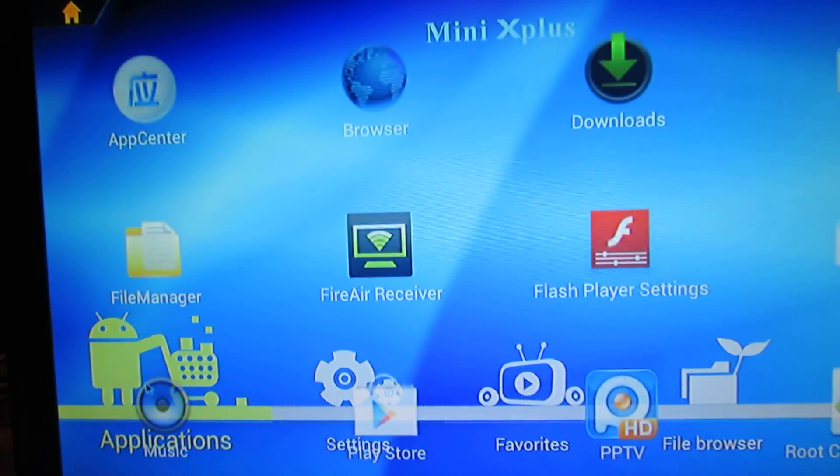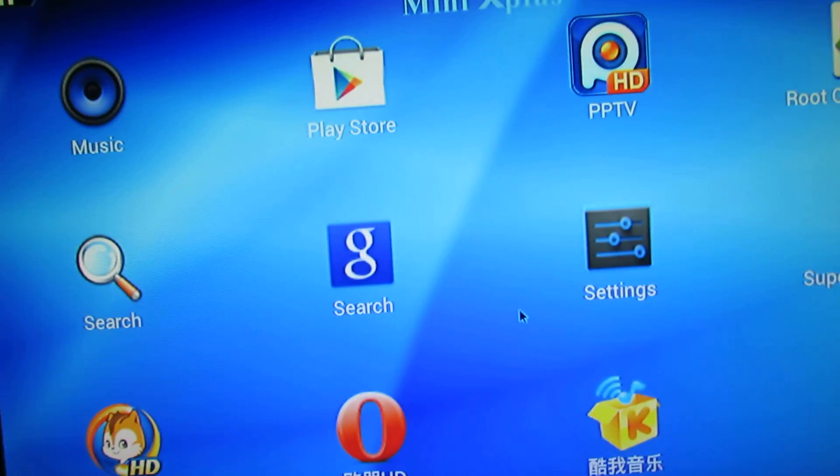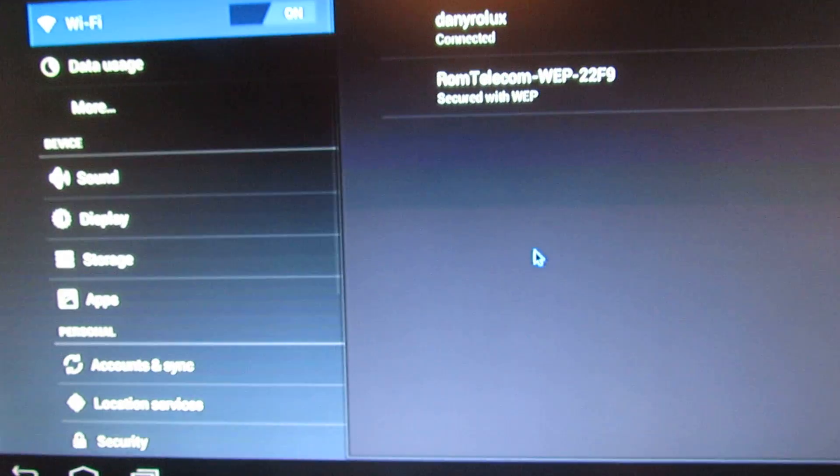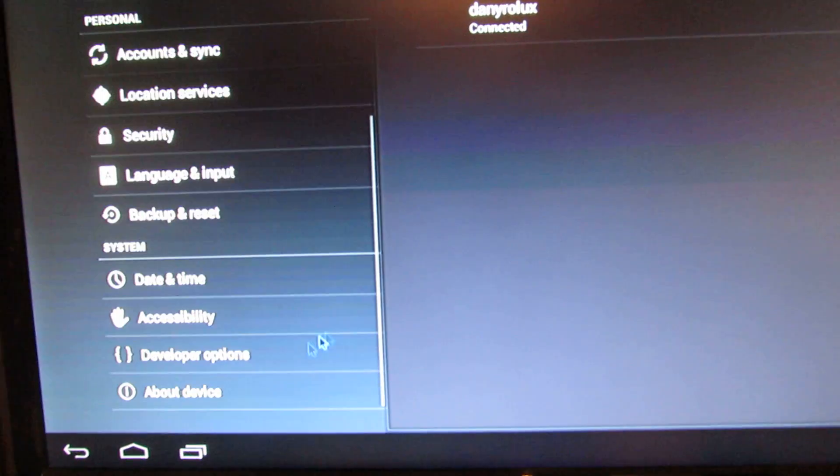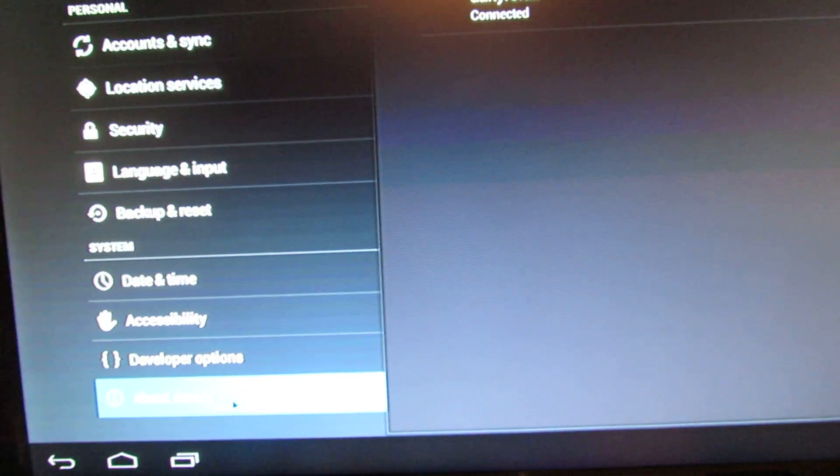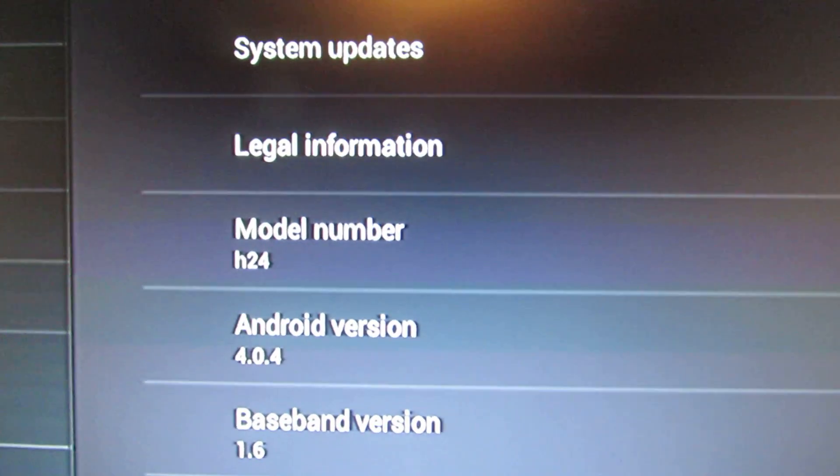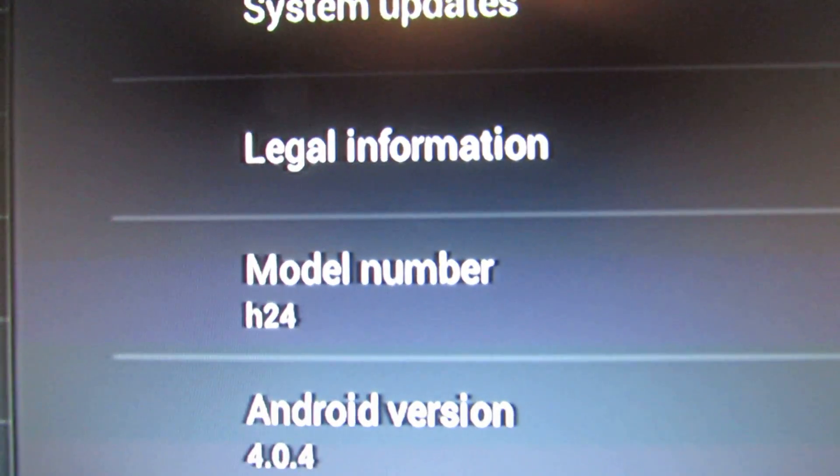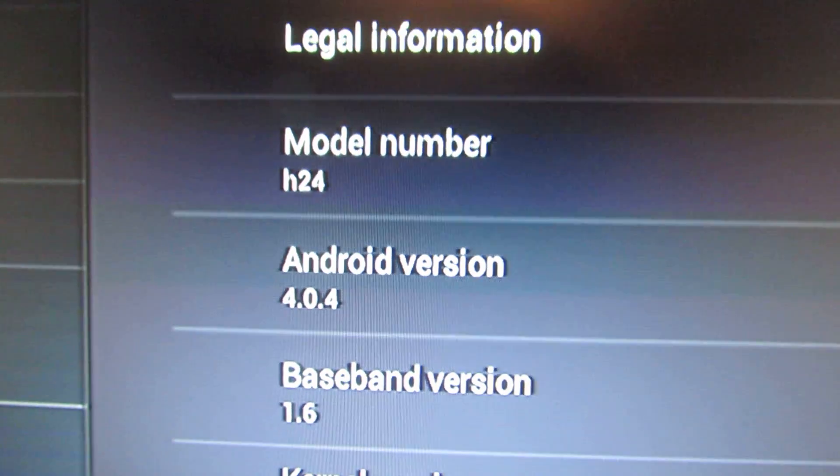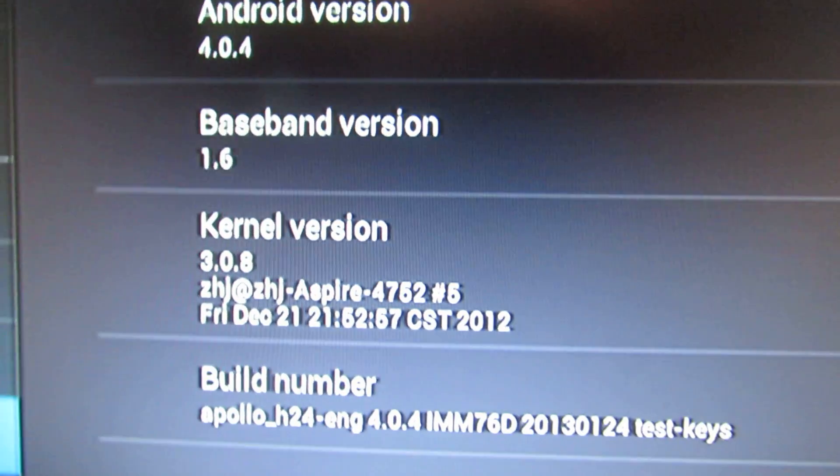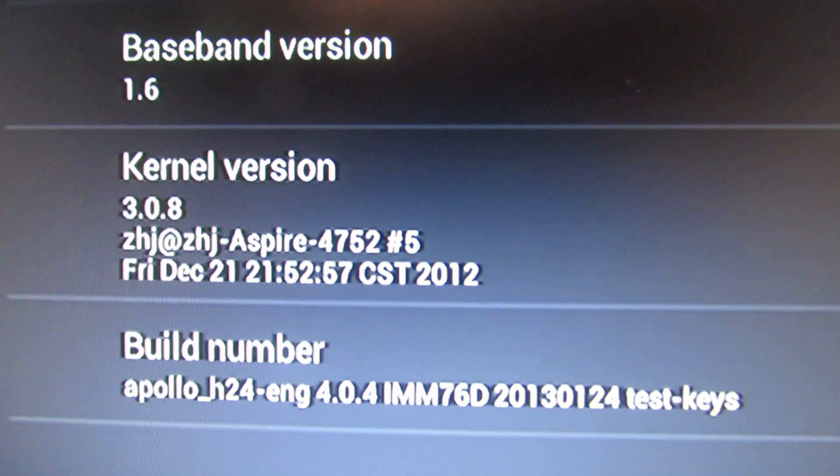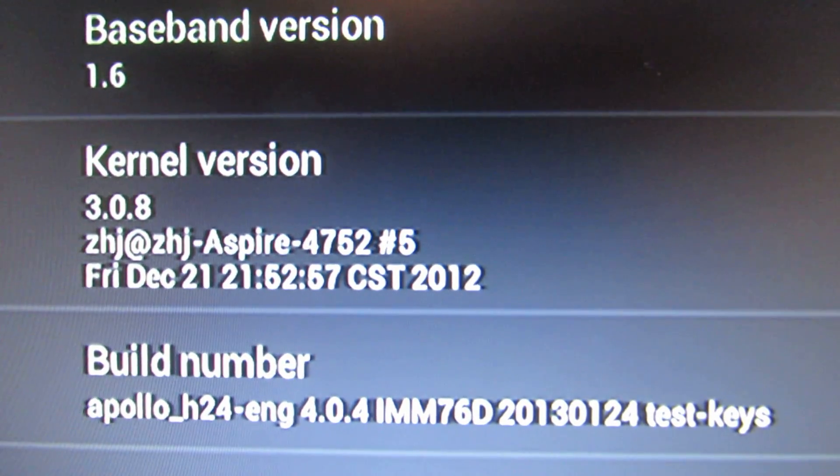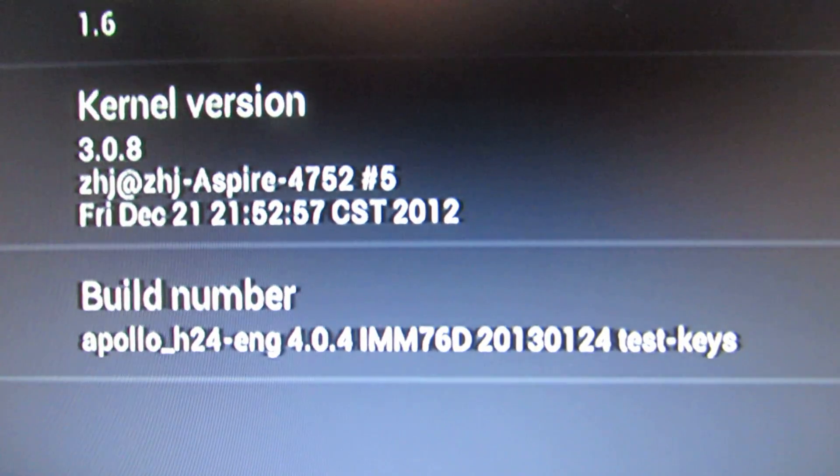This firmware version is from January this year, so it's a new release. The model number is 824, Android version 4.4.4. This is the kernel version and the build number.